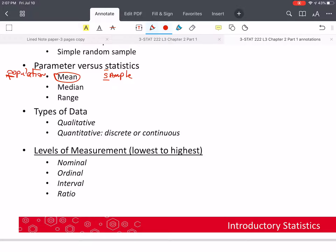Then we have interval data — the next-to-highest level of measurement. With interval data, we can take the difference between two values and it makes sense. But we cannot take a ratio because interval data doesn't have a natural zero. It doesn't make sense to take the ratio of two temperatures in Fahrenheit because zero Fahrenheit is not absolute zero — not the complete absence of heat. The same thing applies to most survey data where zero is not an option.